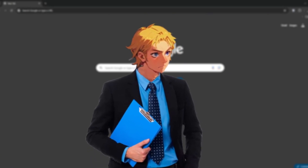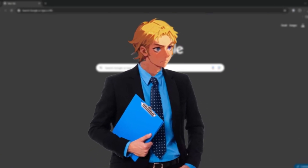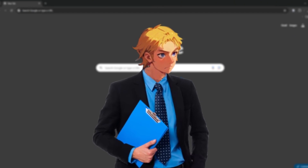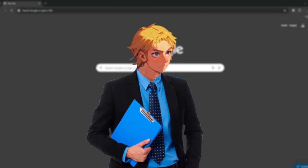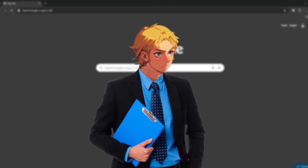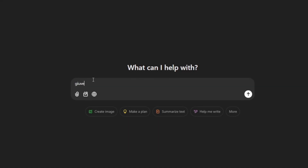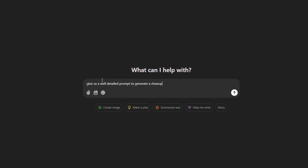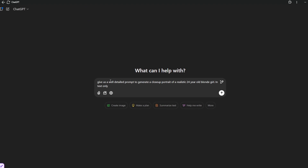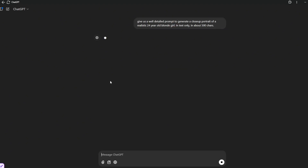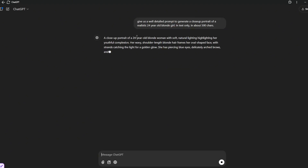This stage is very important — we need to generate the face. Not only are we going to generate any face, we need a close-up portrait because it works best. Just open up ChatGPT and tell it to write a well-detailed prompt to generate a close-up portrait, then add text only. You can specify the number of characters, then press Enter and let it generate. Now let's go ahead and generate the face we'll use for consistency.